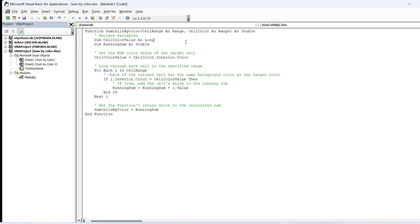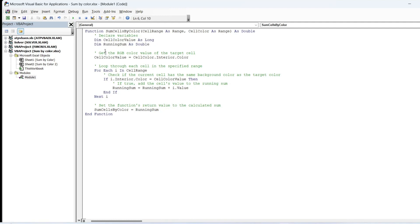The function starts by declaring two variables: CellColorValue to store the color index of the target cell and RunningSum to accumulate the sum of values with the specified color. CellColorValue is assigned the color index of the target cell's background color using CellColor.Interior.ColorIndex.